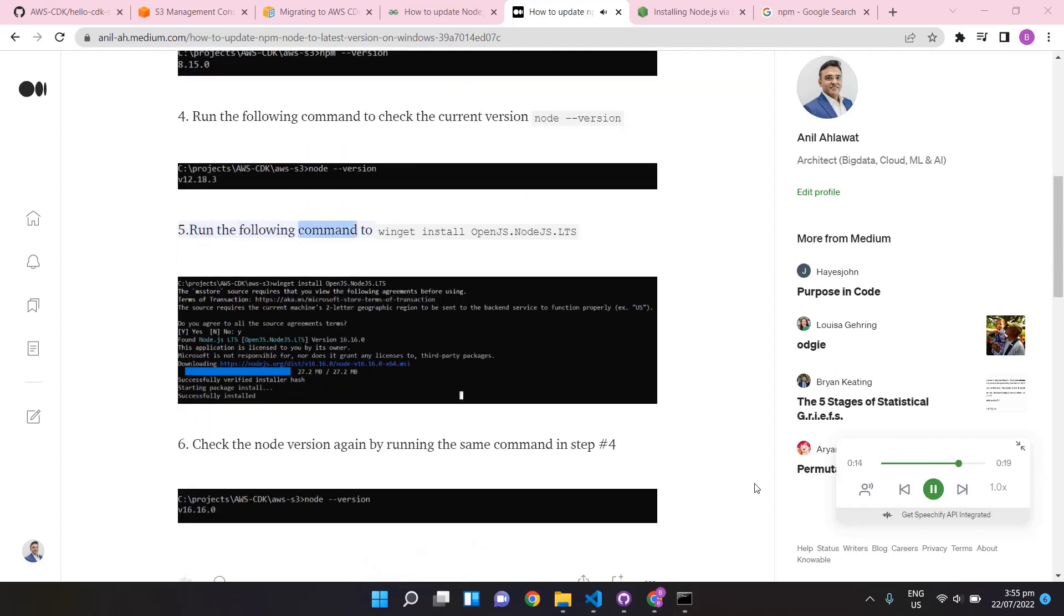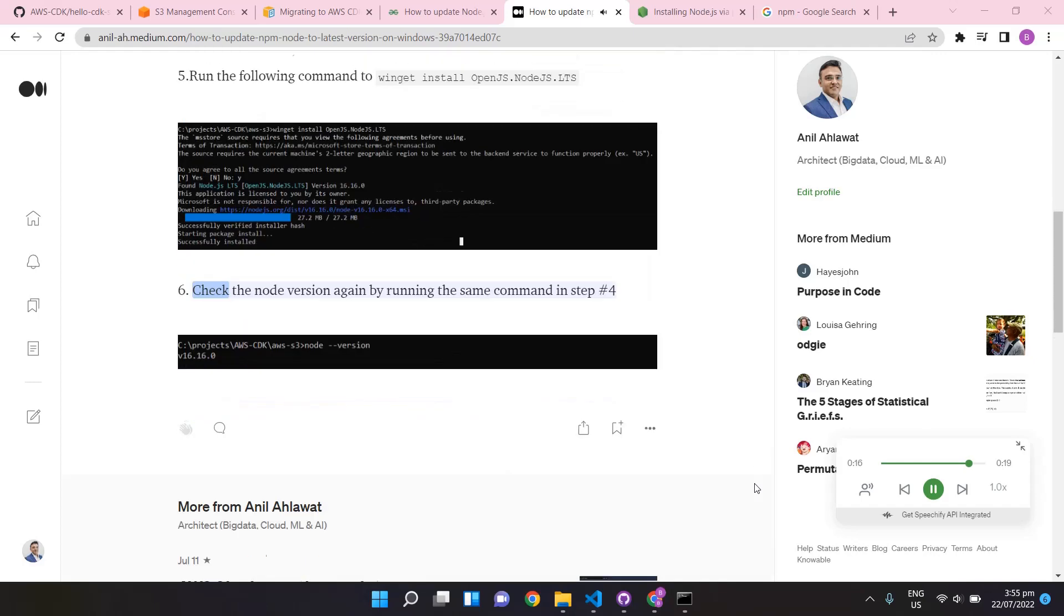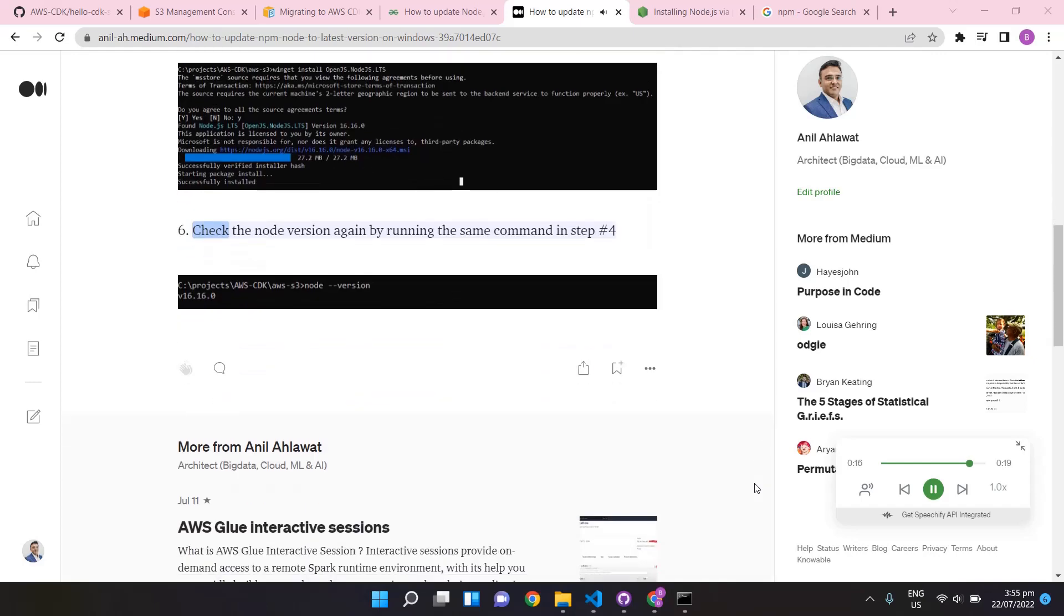Run the following command: winget install OpenJS.NodeJS.LTS. Check the node version again by running the same command in step number four.